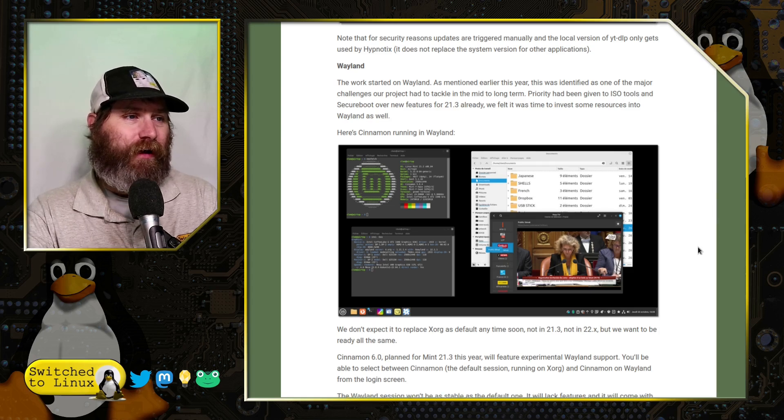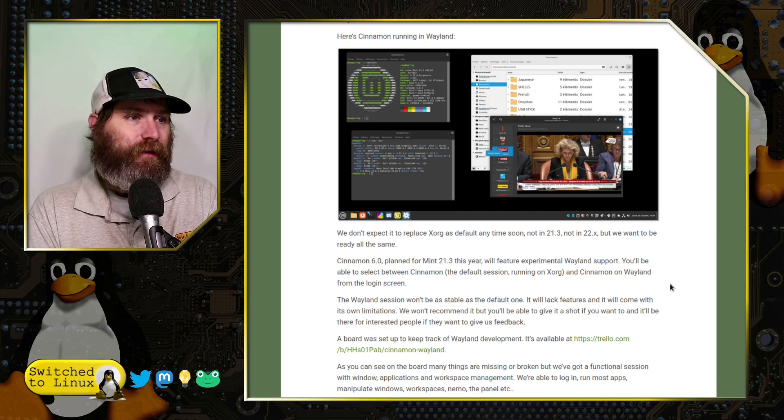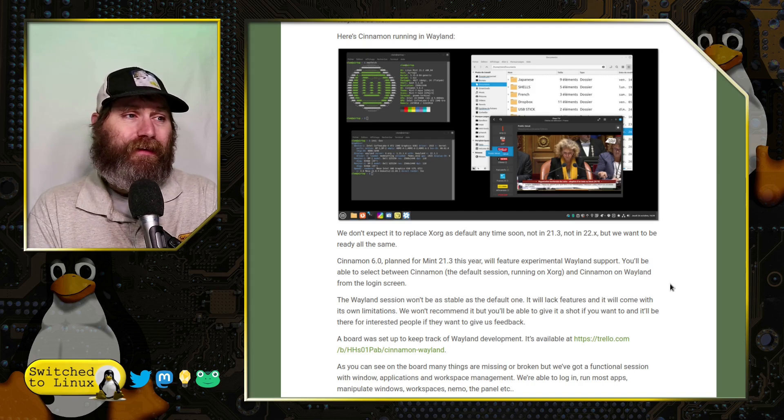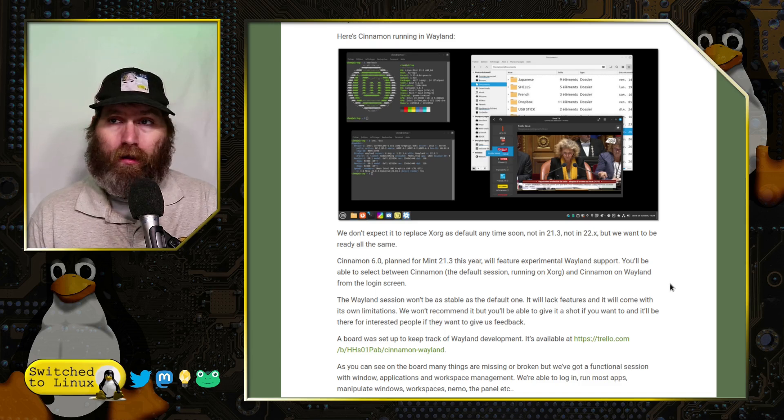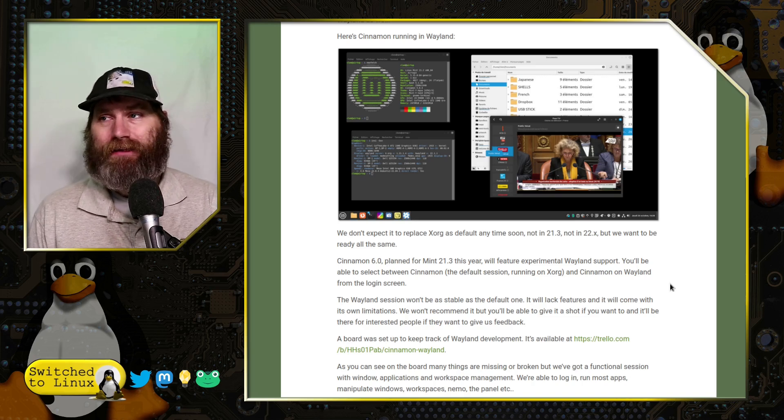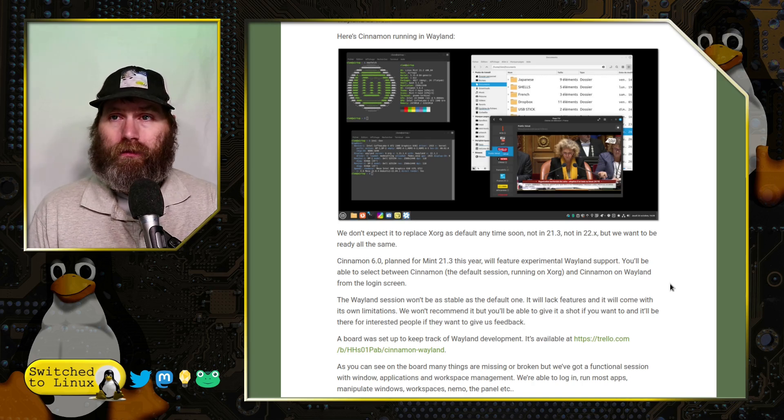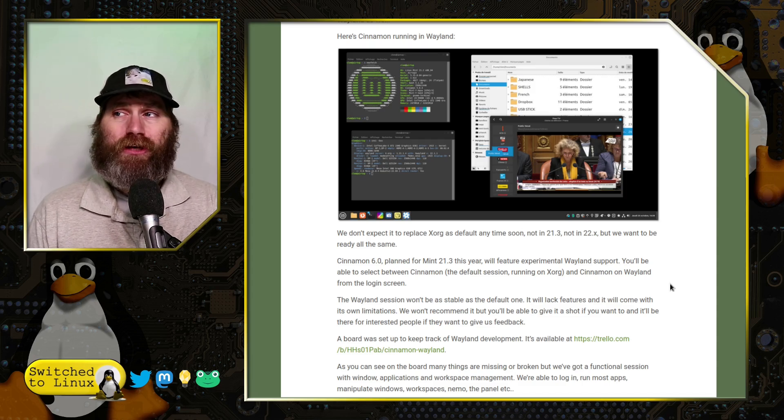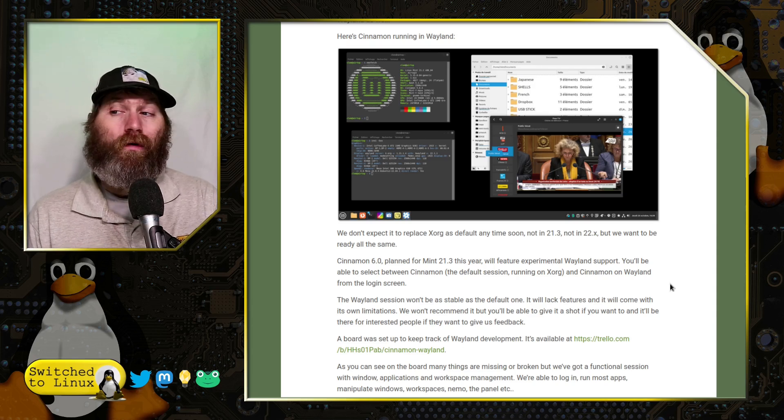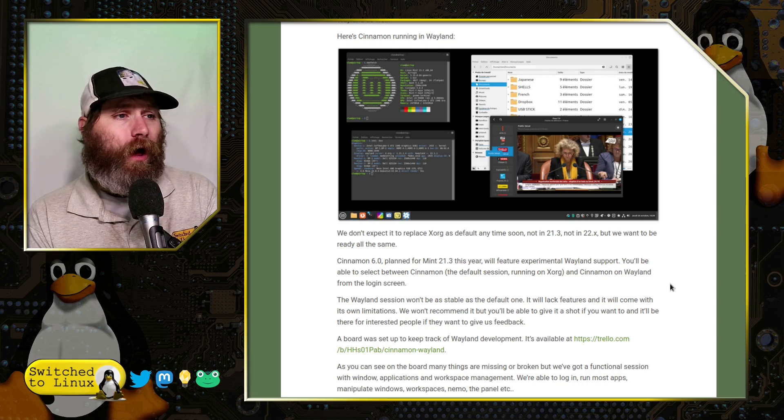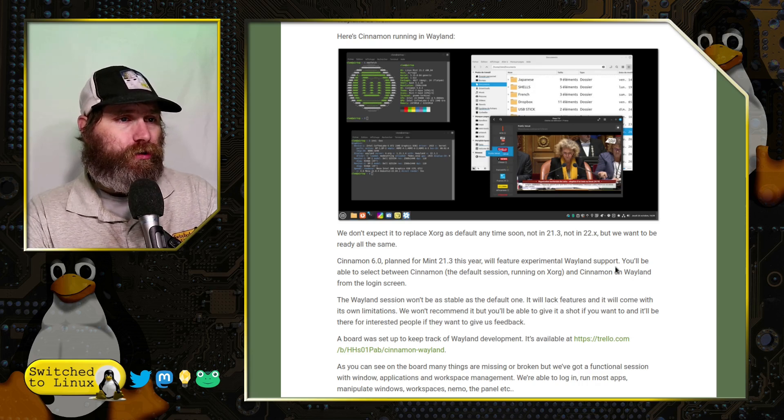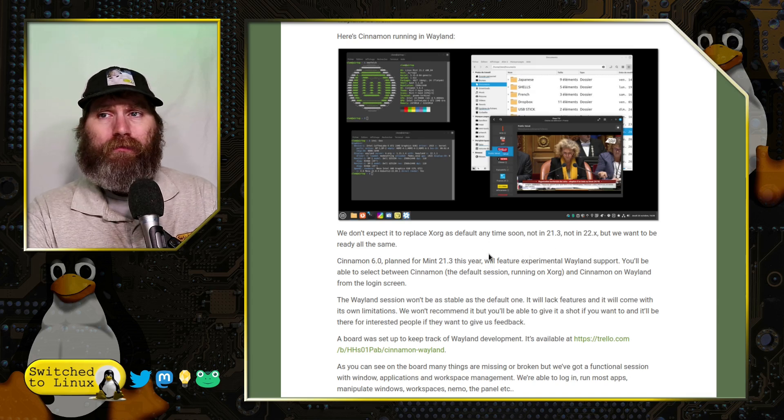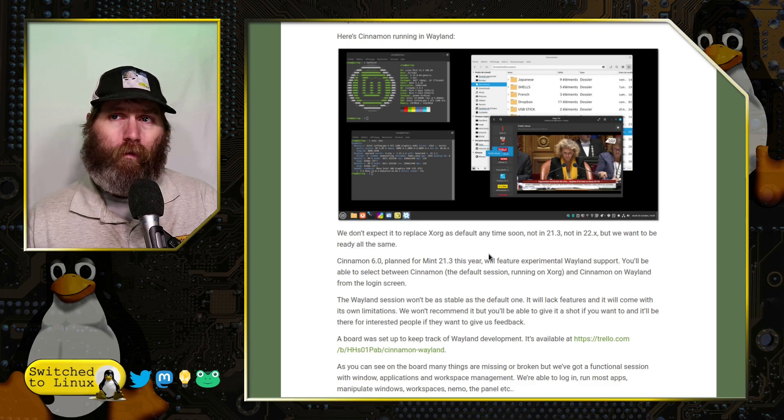They have a screenshot here of Cinnamon running on Wayland. They are not expecting to replace X anytime soon because it works globally; it's not fundamentally broken, it's just become a hodgepodge. They understand that X will eventually lose favor. Wayland is the way of the future, but they're not ready to just jump on the bandwagon right now because Wayland still does not work on a lot of applications.